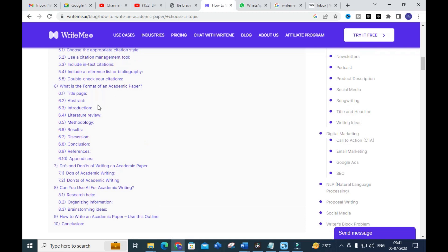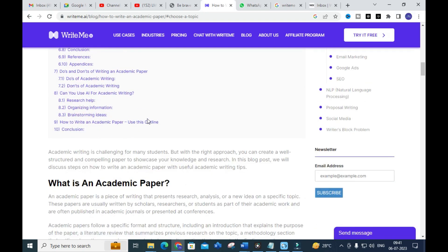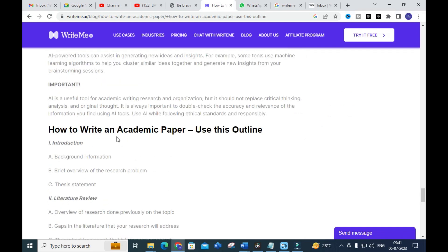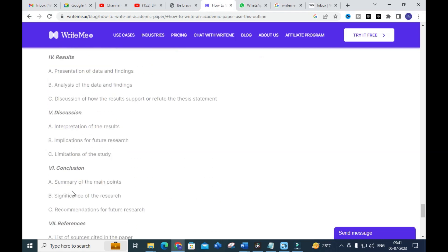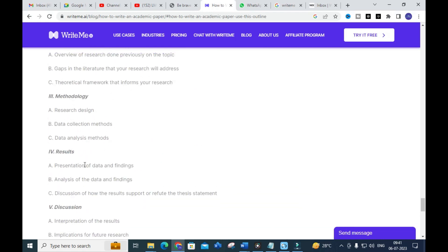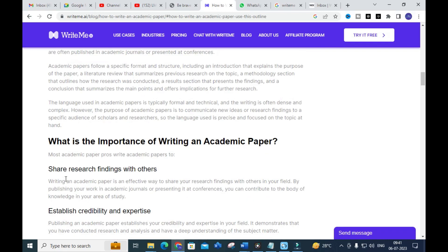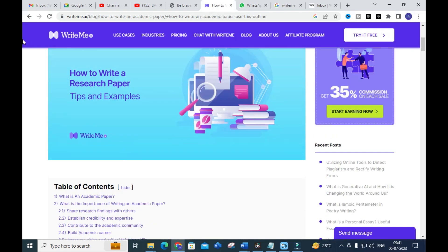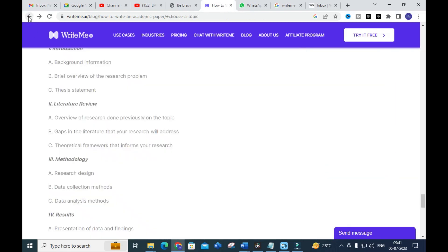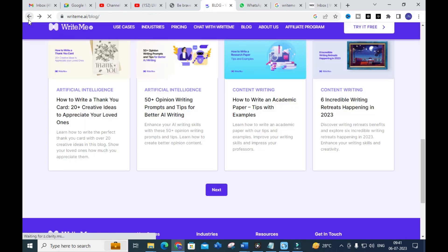The blog also covers how to format an academic paper, dos and don'ts of academic writing, and whether you can use AI for academic writing. Clicking the outline option gives a fantastic structure: Introduction, Literature Review, Methodology, Results, Discussion and Conclusion, and References — which is exactly the standard structure of an academic paper. You can go through these tips to understand how to write an academic paper very easily.